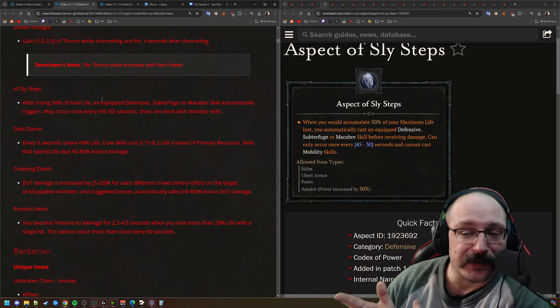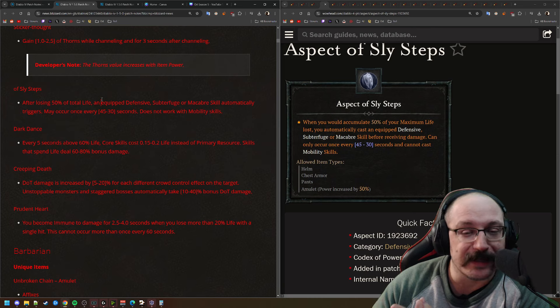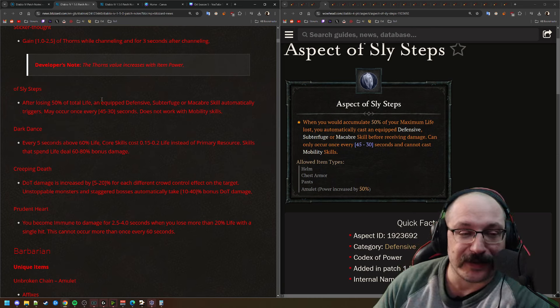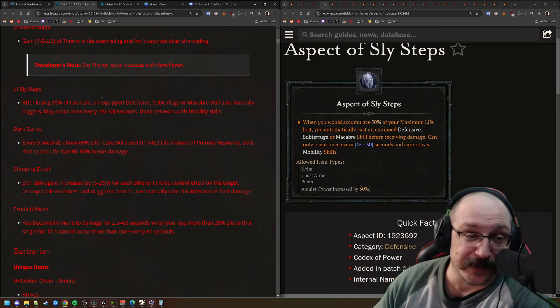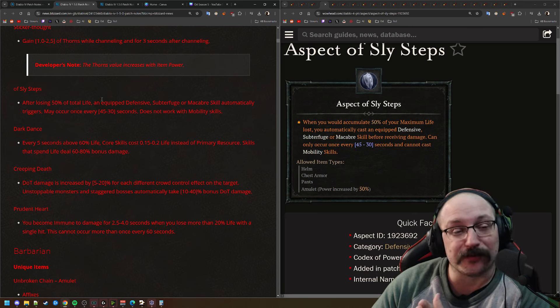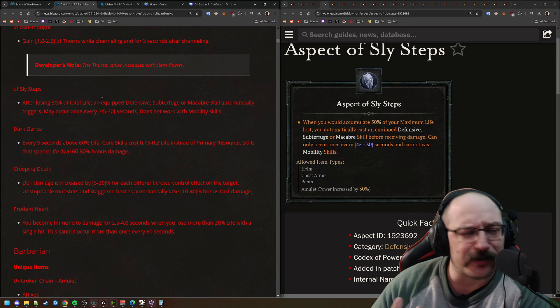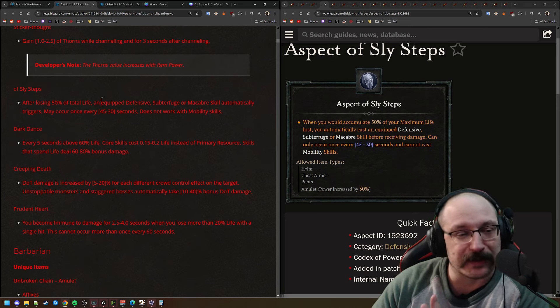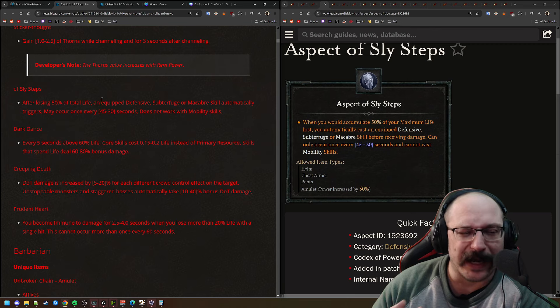For Sly Steps, originally we thought this was going to be 20% of your life is going to need to be lost in order to activate a defensive skill, like Flame Shield or something. But this is actually going to be 50% of your life, and it has a limit and a cooldown to this, so every 30 seconds. This doesn't work with mobility skills, so this has gone from something that could be borderline super-duper OP to I'm not sure why you would want to use this type of thing.